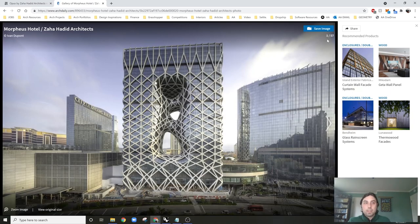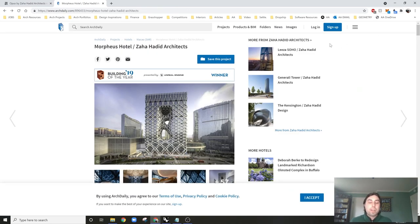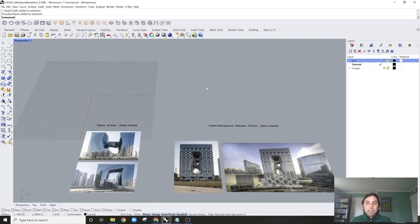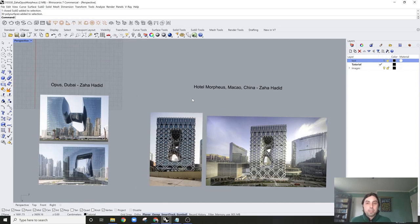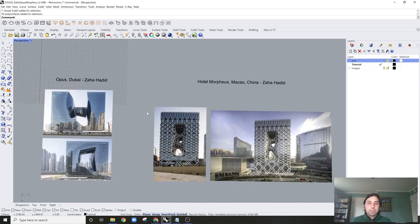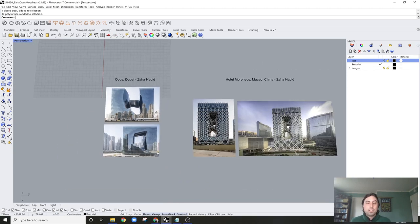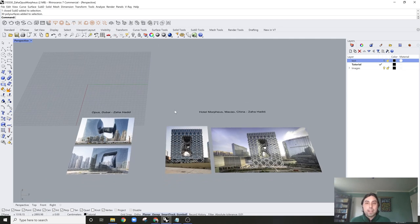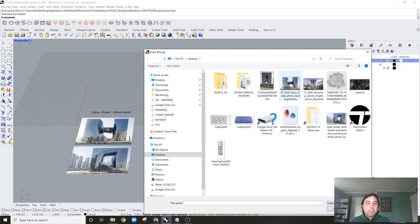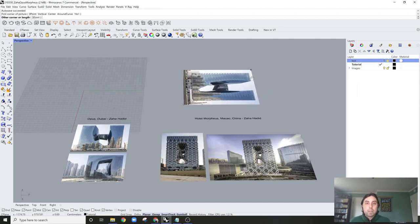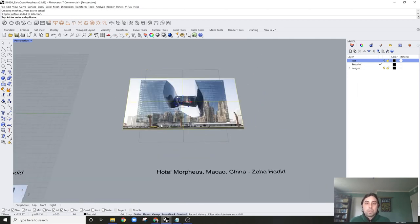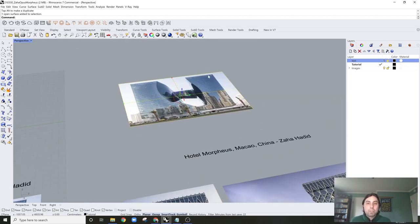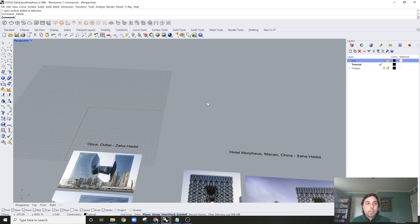These are just general sketches — not how they would have actually modeled them. There are structural constraints and so much more that this totally ignores. So quickly, what I did was bring some reference images into Rhino by simply typing 'picture,' saving some from the internet, and then clicking and dragging them in.